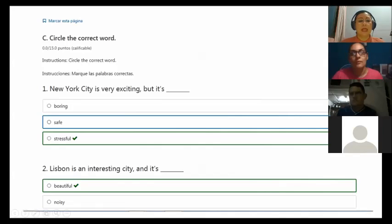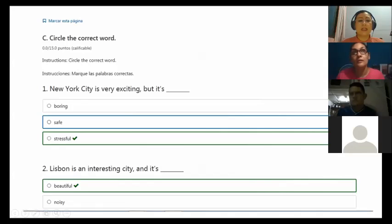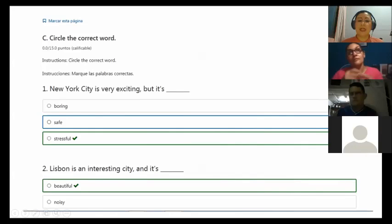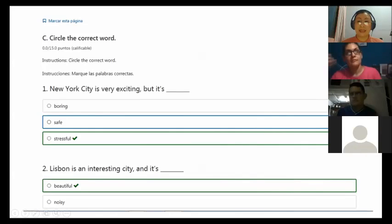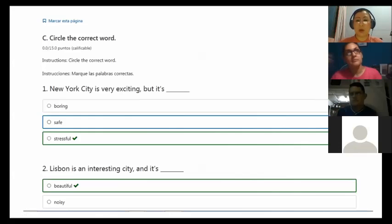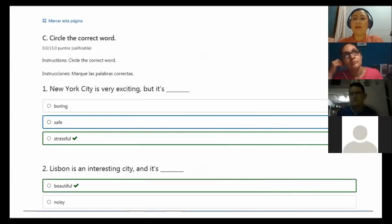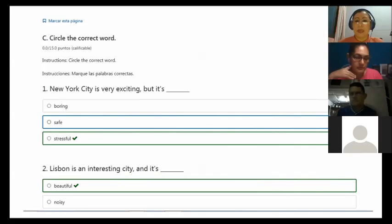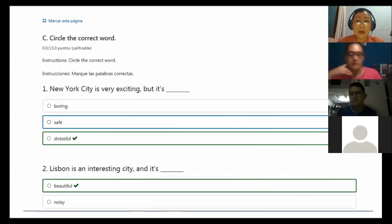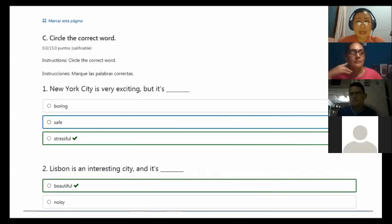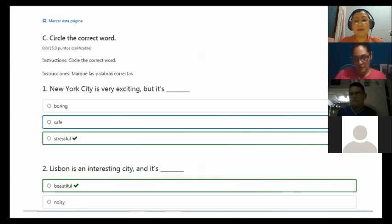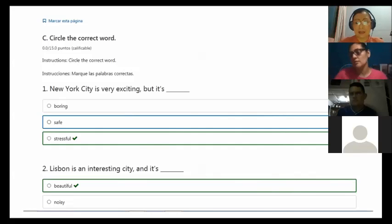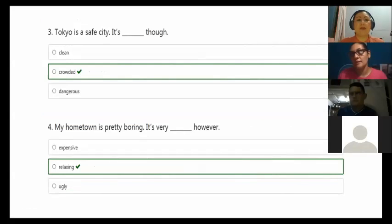Okay. Lisbon is an interesting city and it is... Look, here I'm using and, so it means I'm describing Lisbon and providing more information about that city. I said Lisbon is an interesting city and it's beautiful. I cannot say it's noisy because if I say it's noisy, it's opposite, and I'm using the conjunction and, so it's a similar idea that I have to say.